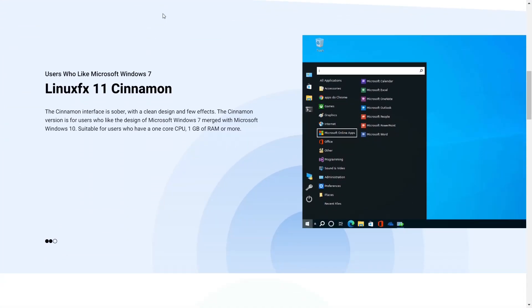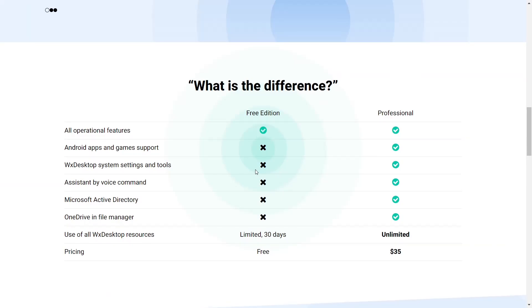Then they also have the new release of Linux FX 11 Cinnamon. I don't know why they give this the 11 number because it looks like Windows 7. And what is the difference? Because guys, the free edition doesn't give you everything, and they expect you to pay for it.